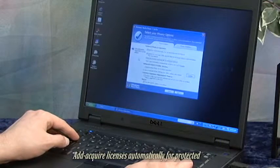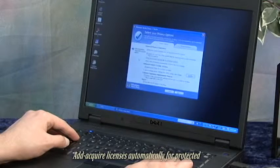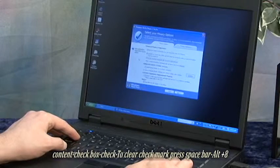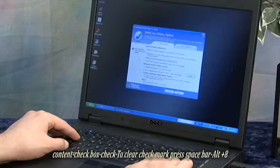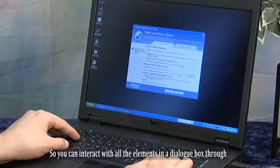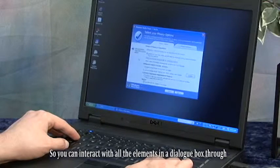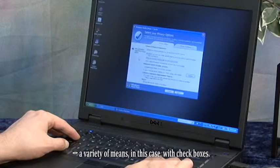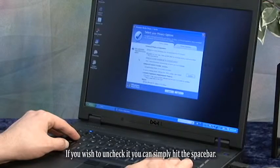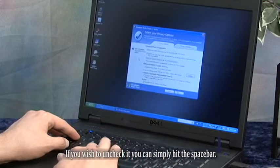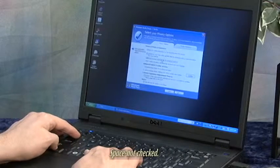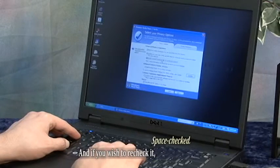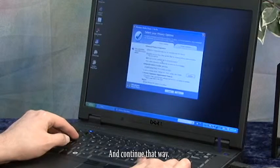The screen reader announces: Acquire licenses automatically for protected content, check box checked. So you can interact with all of the elements in a dialog box. With check boxes, if you wish to uncheck it, you can simply hit the space bar. And then if you wish to recheck it, hit space again.